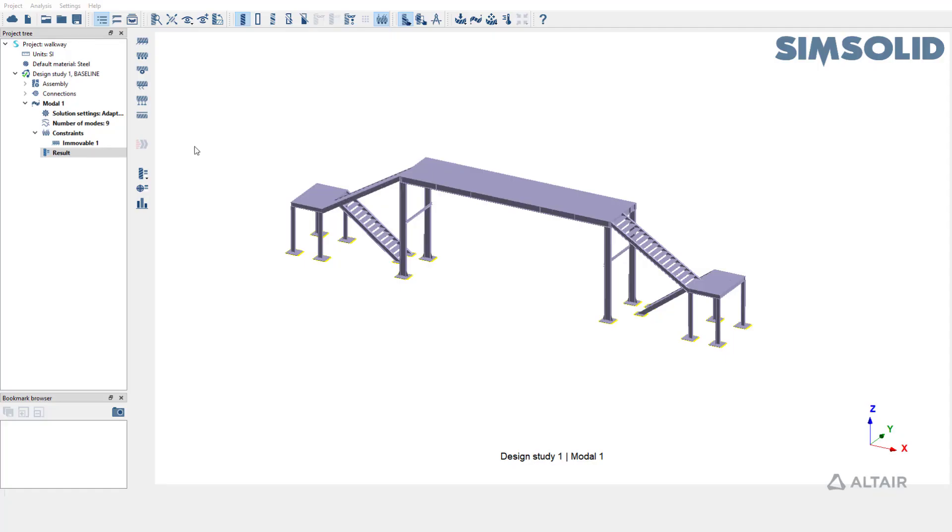In this video we are going to learn how to create random response analysis in SimSolid. Similar to transient and frequency response analysis, random response analysis also uses mode superposition method.